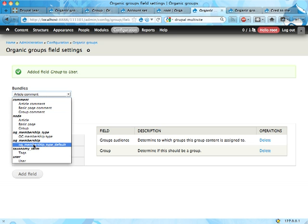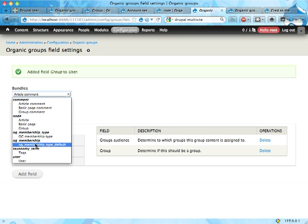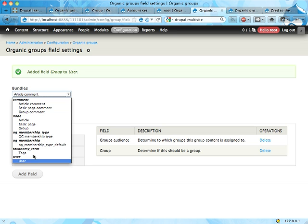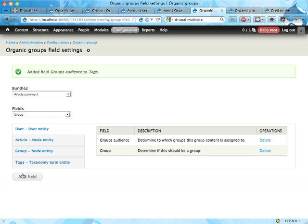You can see that organic group membership and organic group membership type are entities. We'll come back to that in a future screencast. I'm going to add here to tags group audience field here.